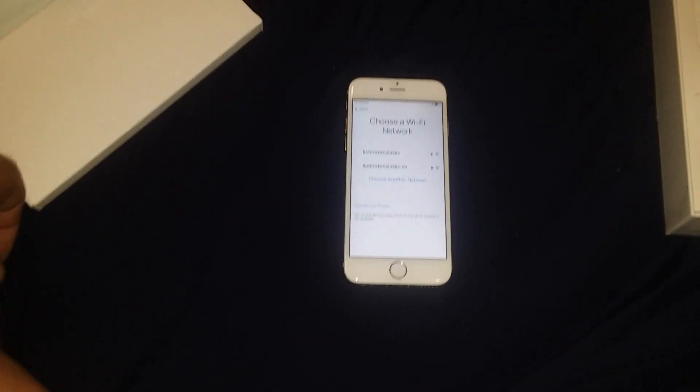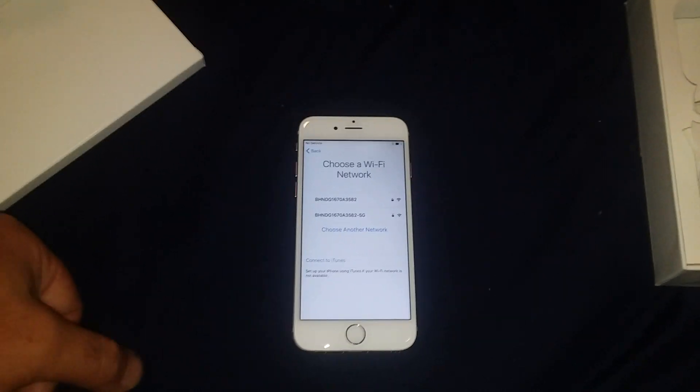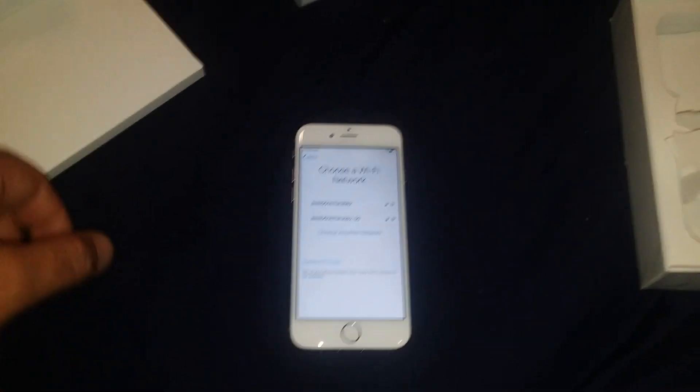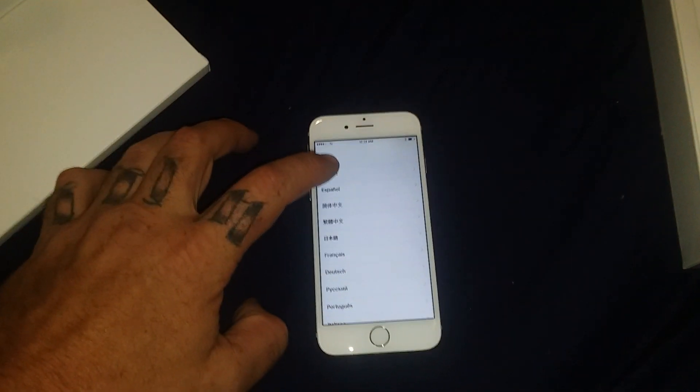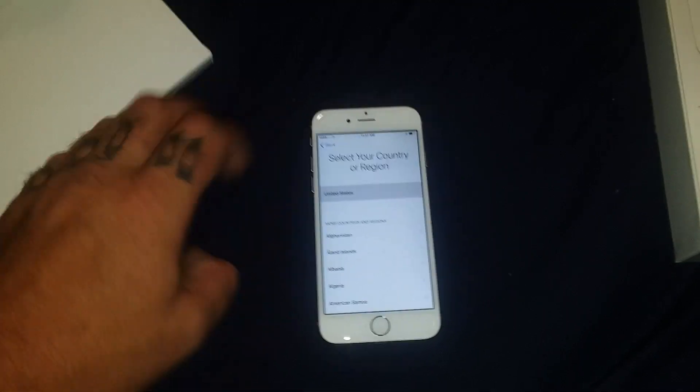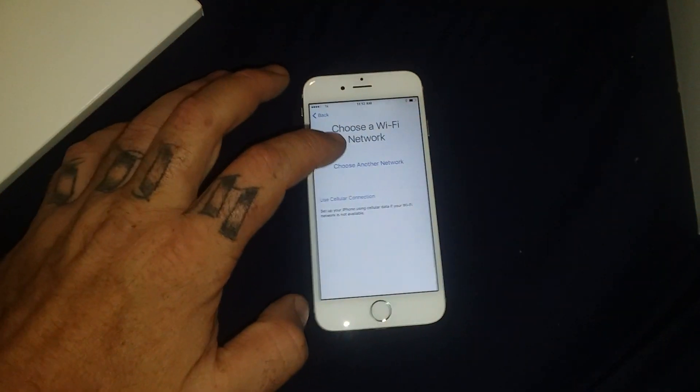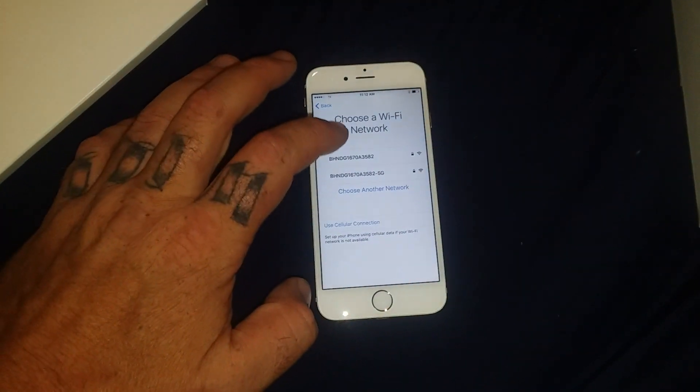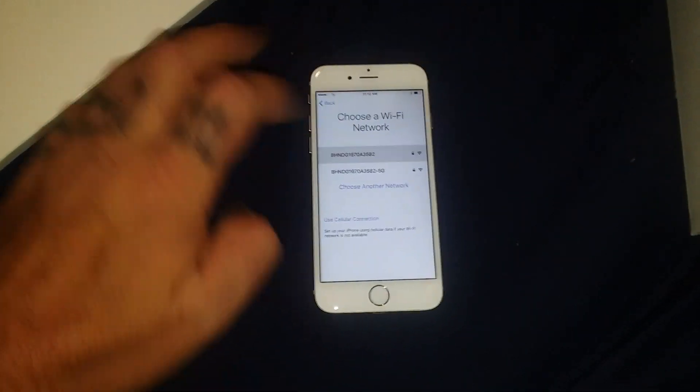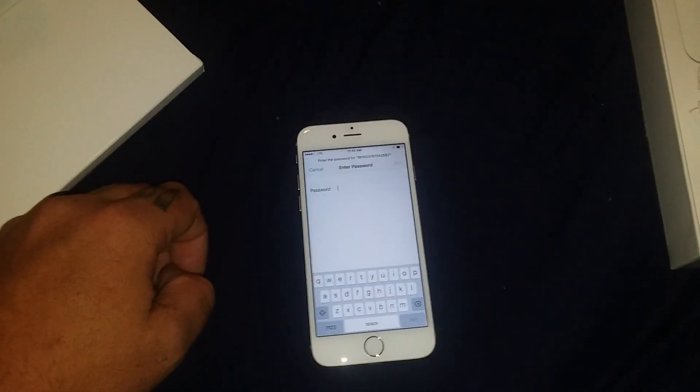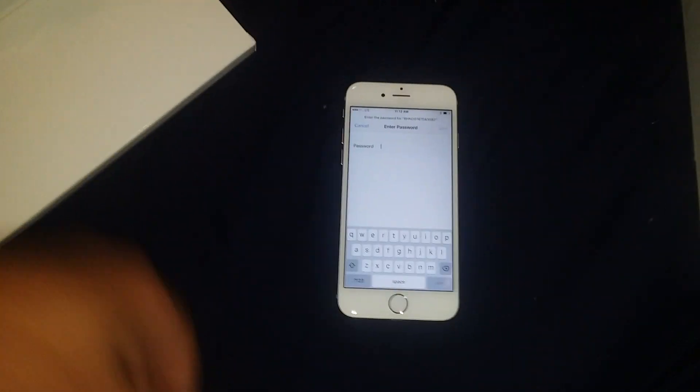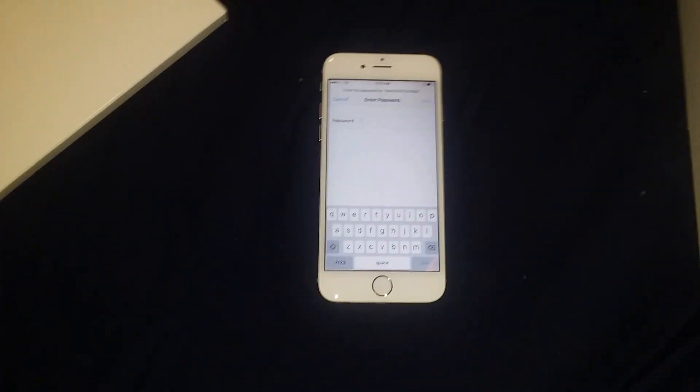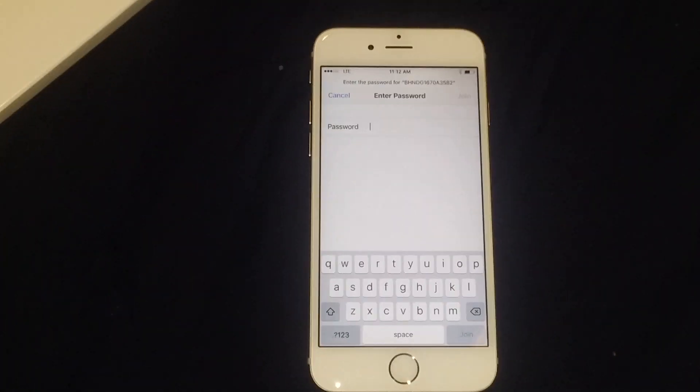Do me a favor, grab me the Wi-Fi password. I don't know why they went back like that. English again, United States. Choose network. All right, as soon as she gets back here with the Wi-Fi password, I'll be able to check it out.